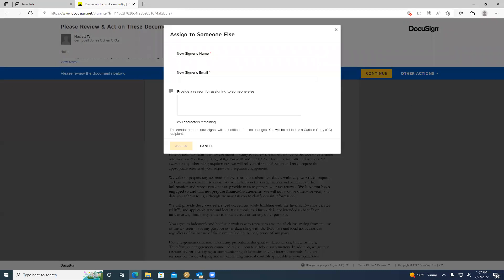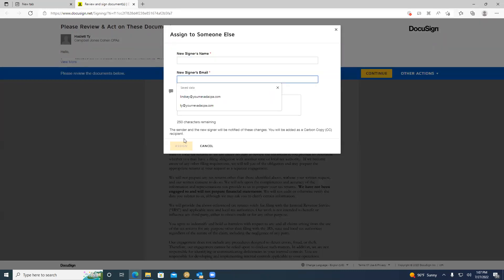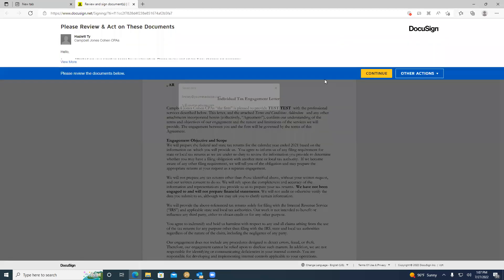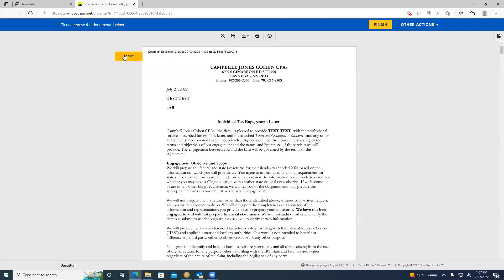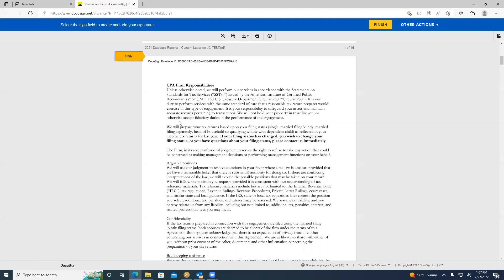Next, you input the new signer's name as well as their email and click this yellow assign button. When you do that, the DocuSign will be resent to the new email for the correct person to sign. To complete the DocuSign, you will click this yellow continue button and this yellow start button.